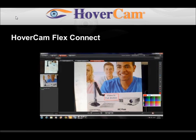The Connect feature makes the Hovercam into a communication device. Each Hovercam has a unique ID, and when shared with another Hovercam, you can do web conferences directly through the document camera.